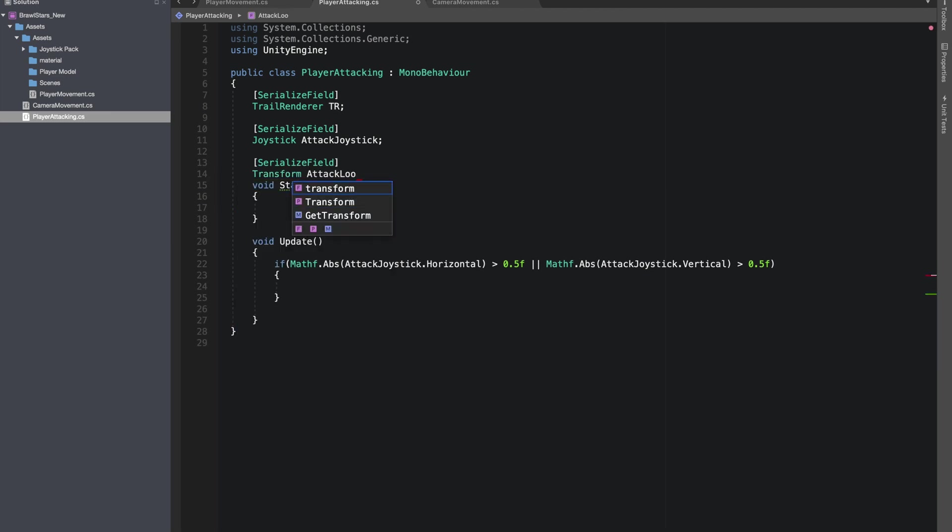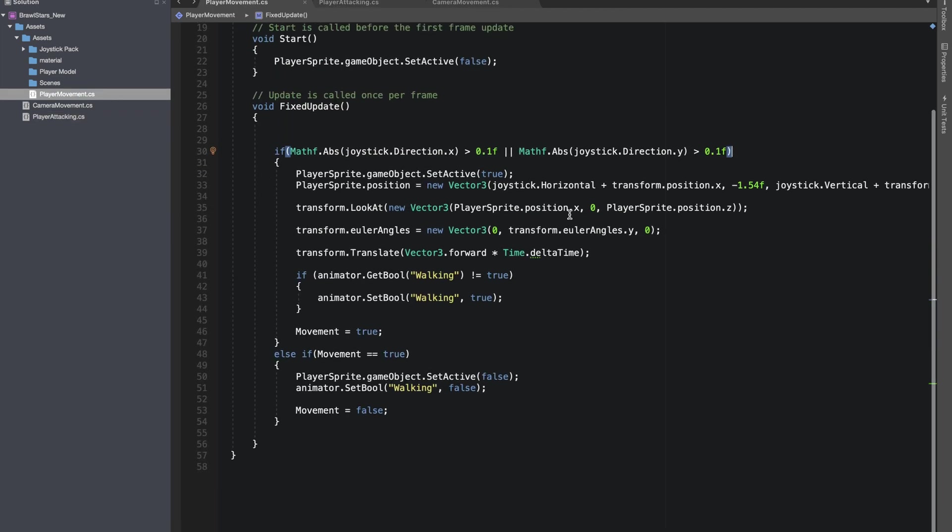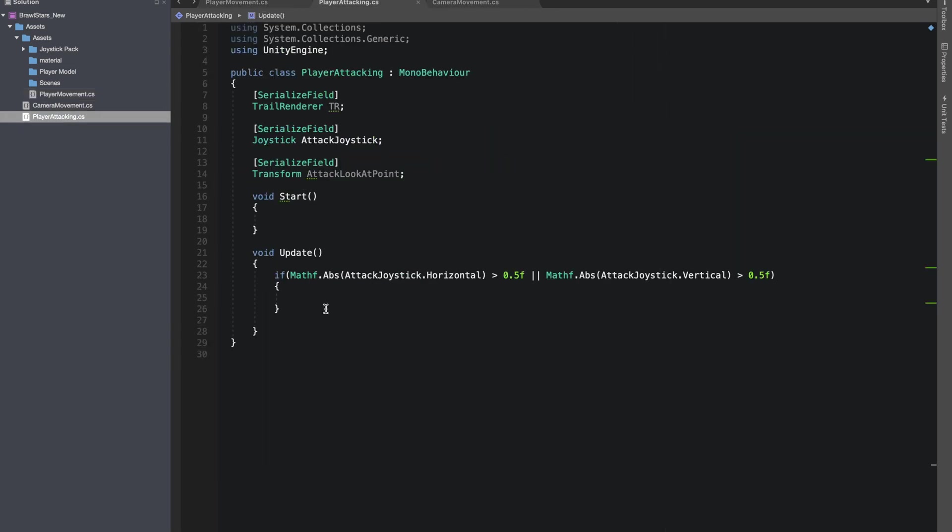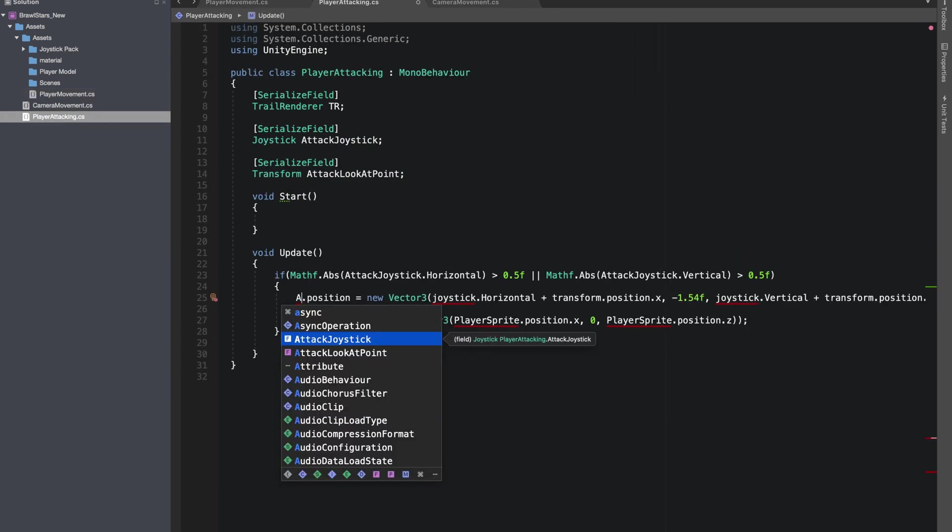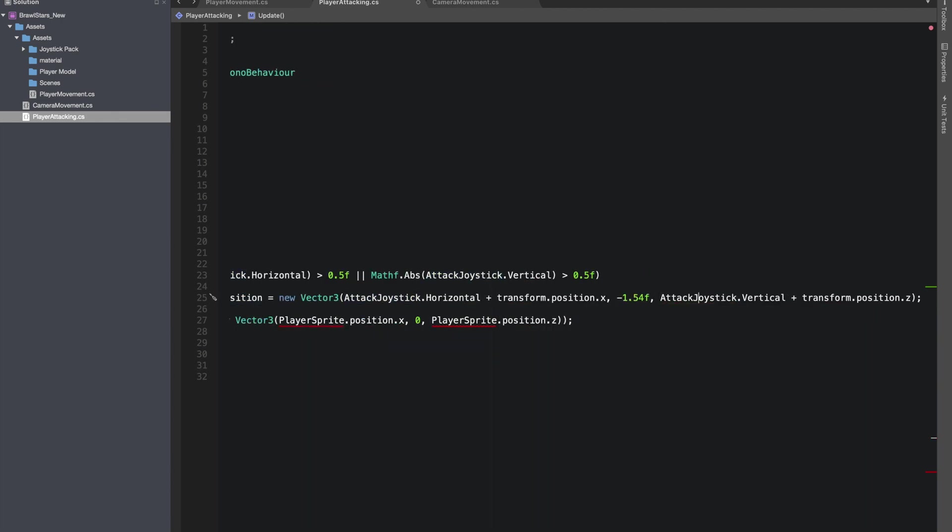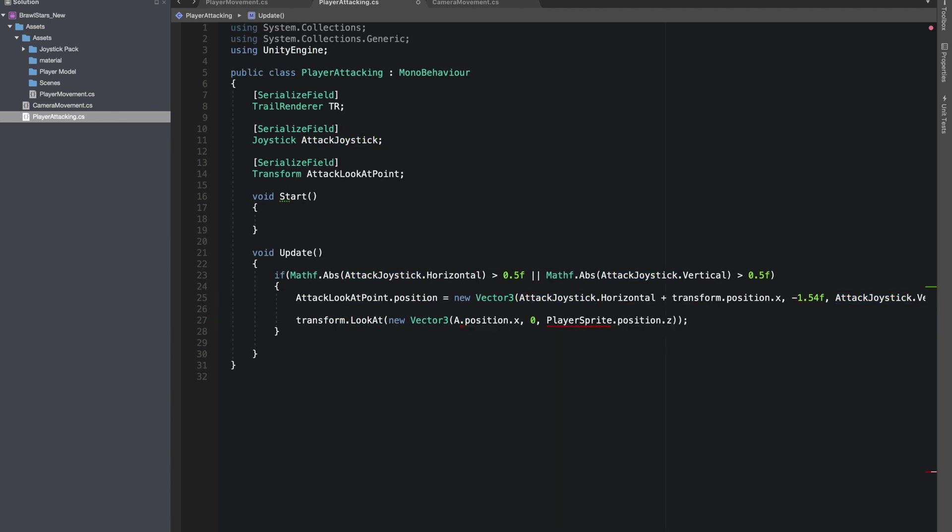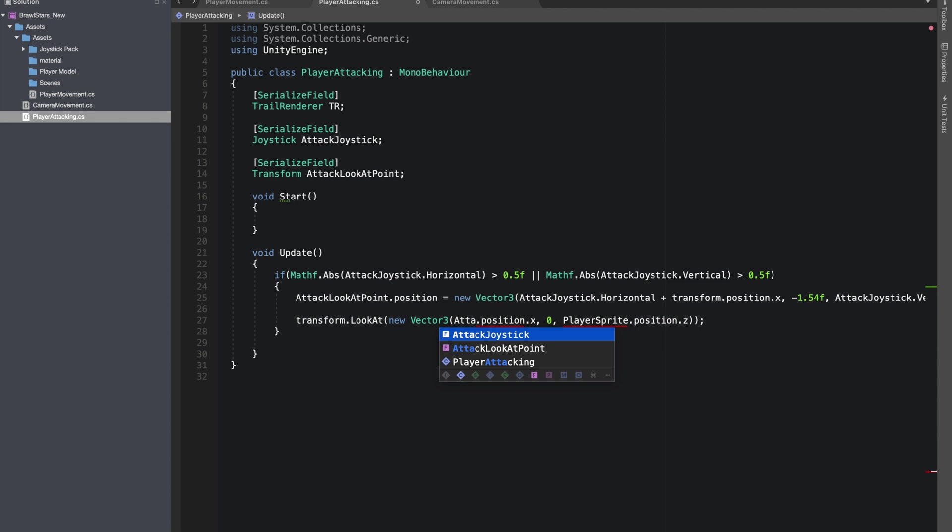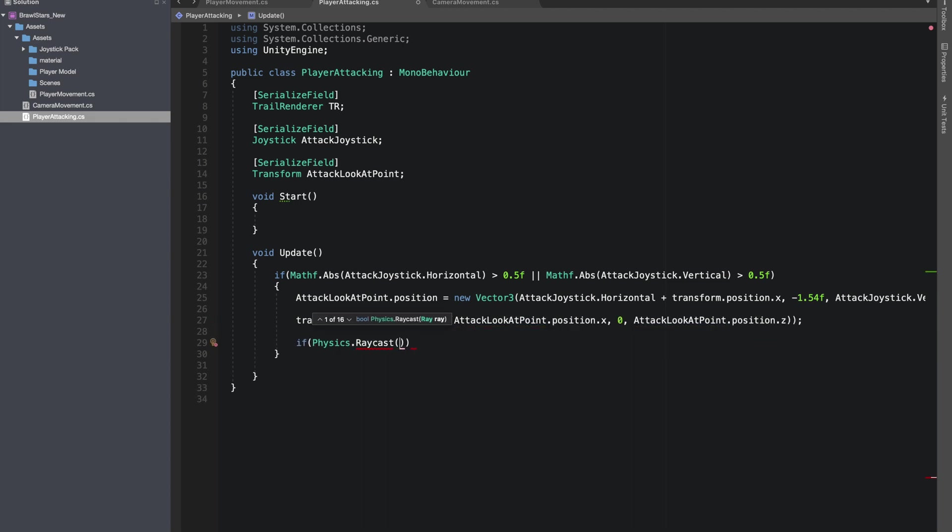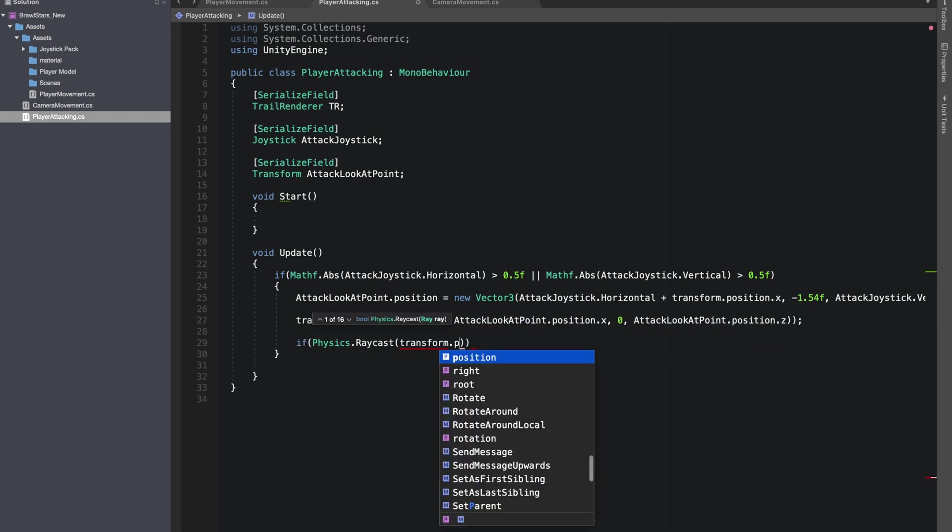We did the same thing for the movement by making a sprite. Let's give a reference to it in our player attacking script. I'll copy bunch of code from our player movement script because it's going to be the same.